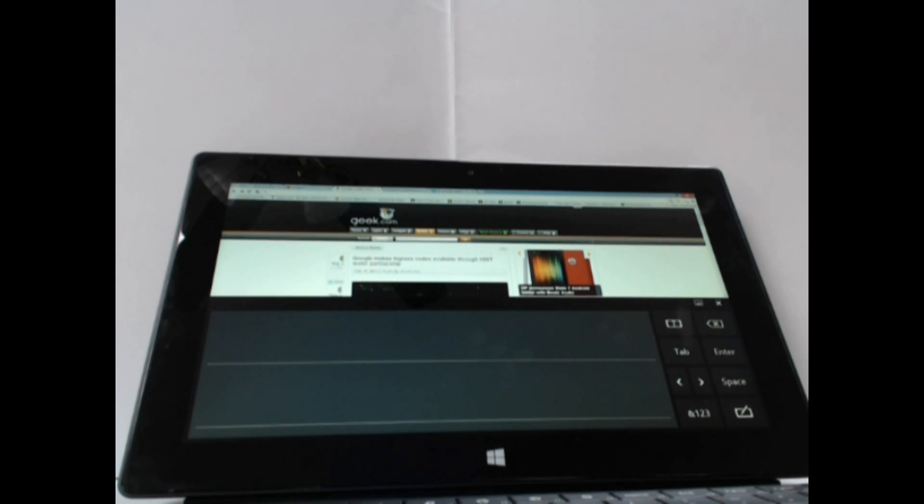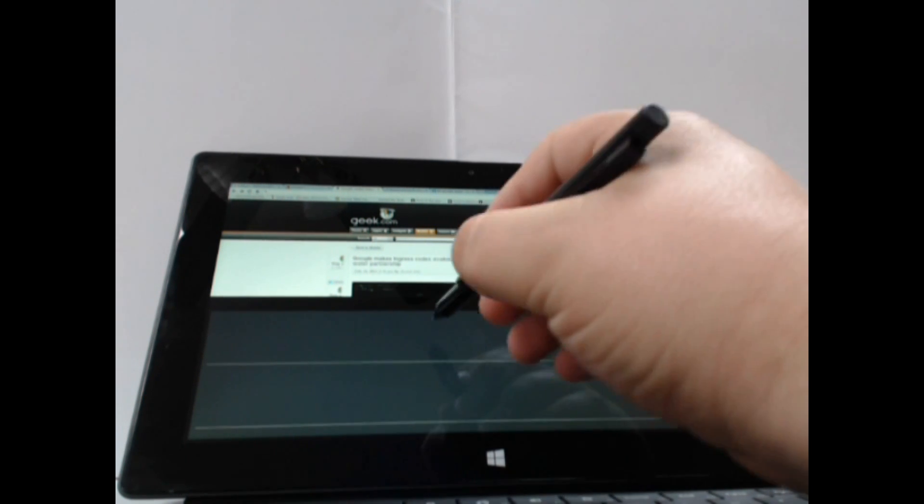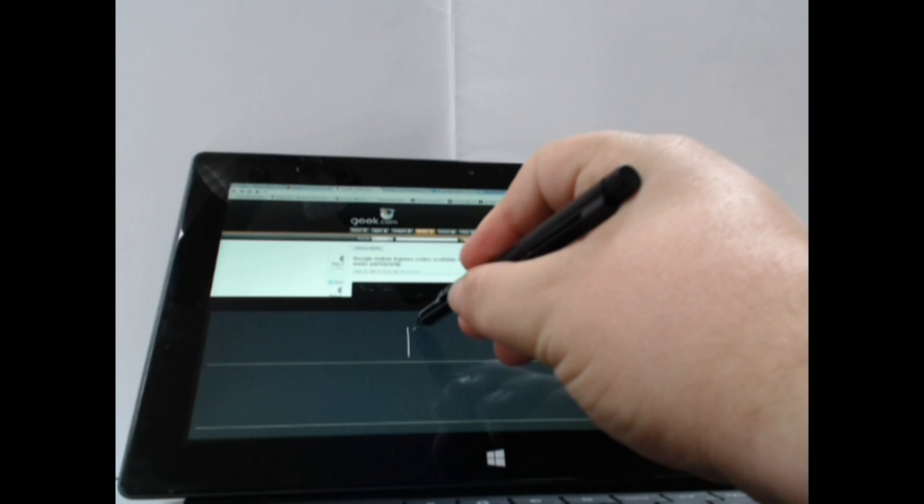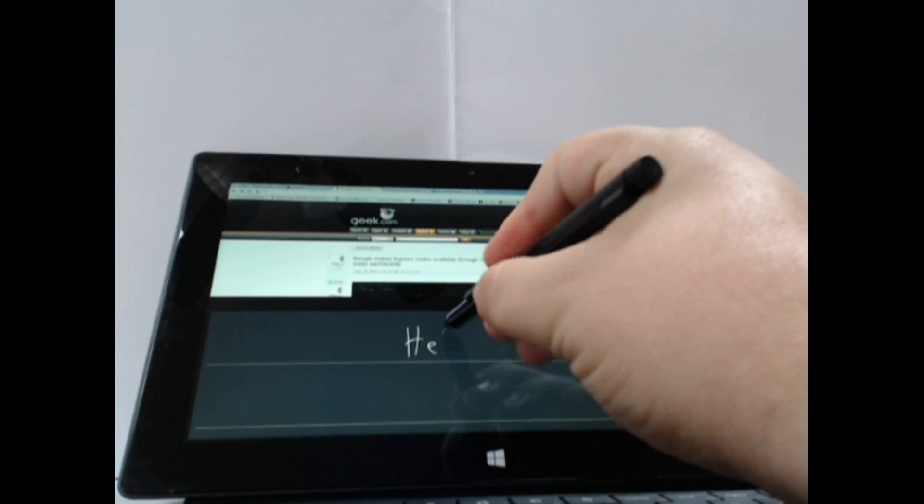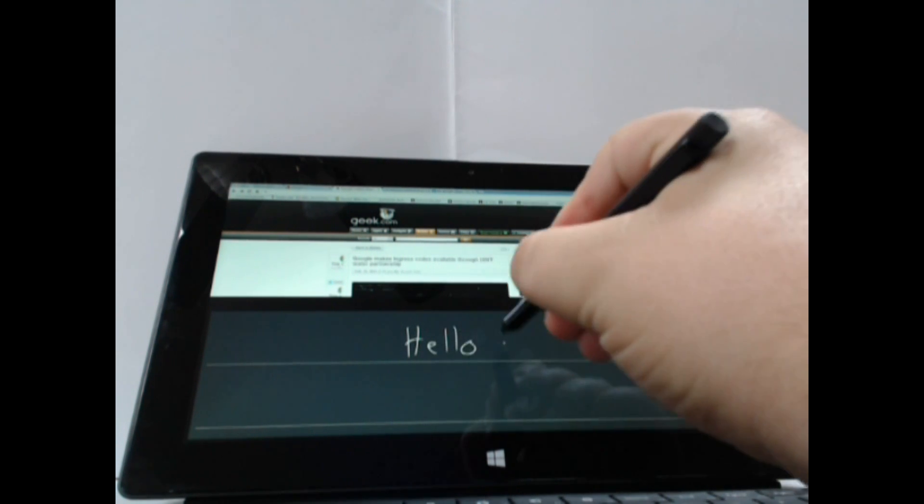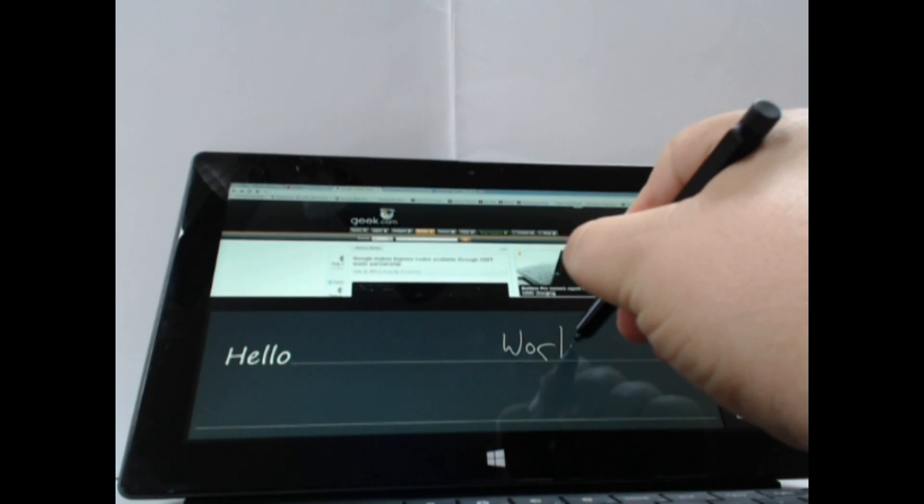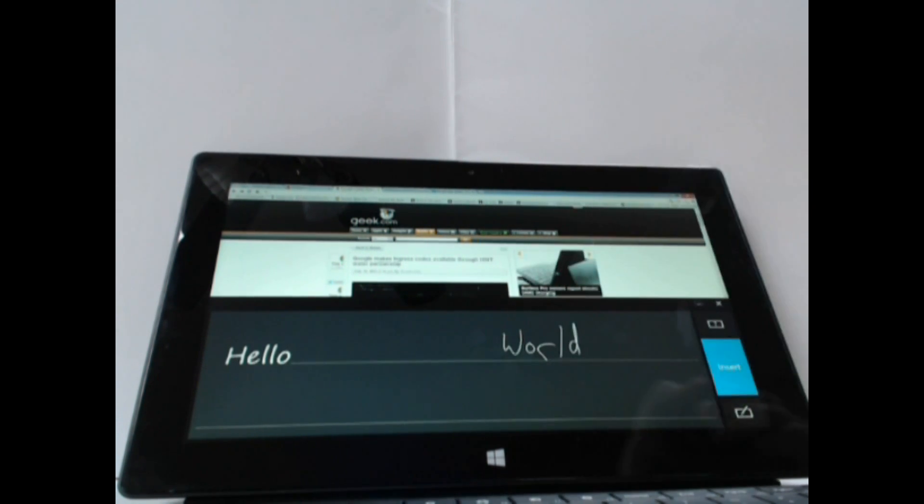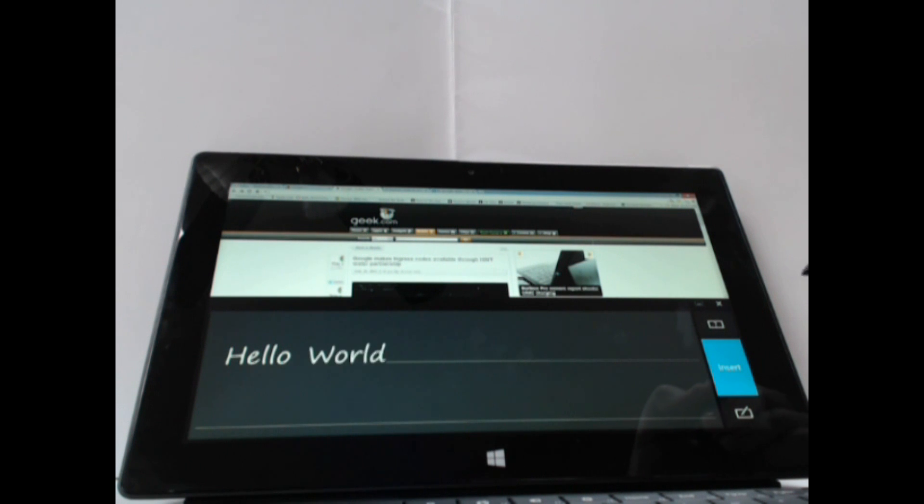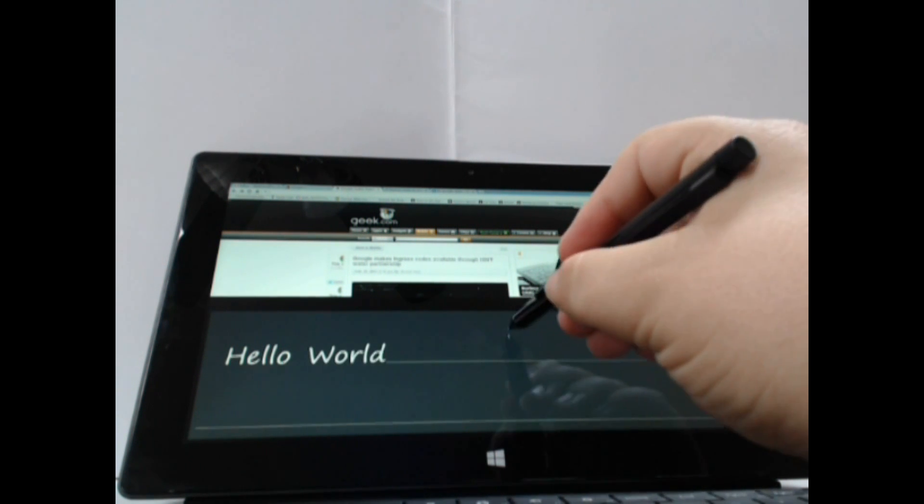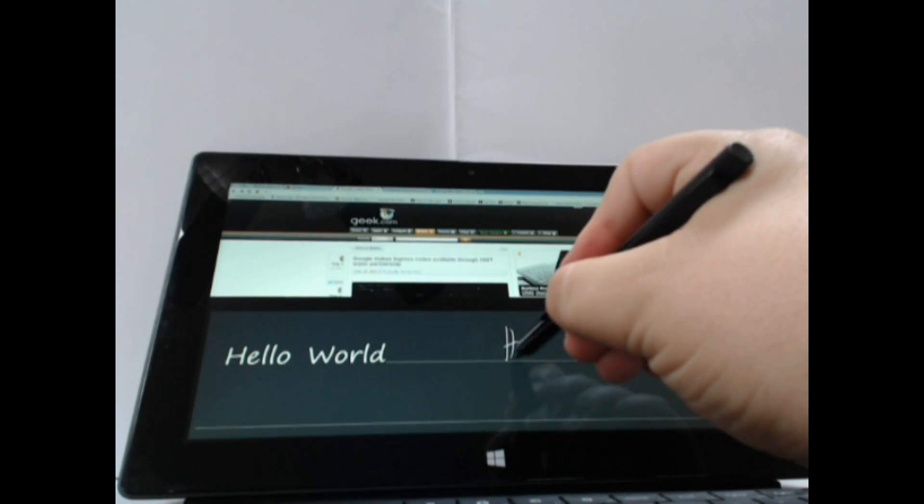You have the ability here to just write in these two black bars and have your handwriting, even terrible handwriting like mine as you can see, be converted into text that can be inserted into any text field anywhere in the operating system.